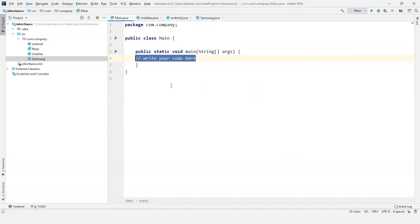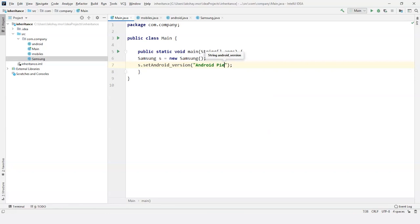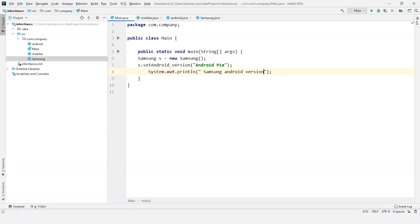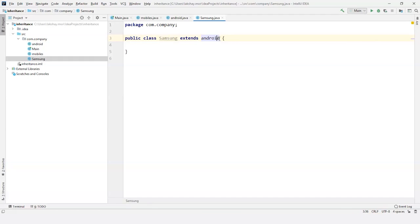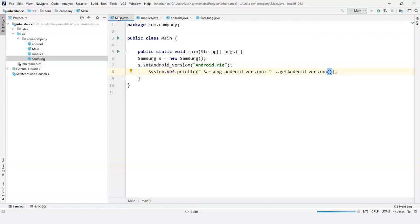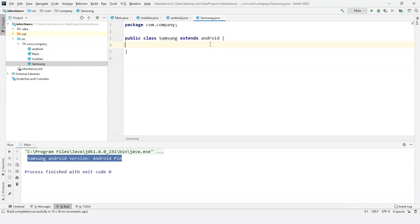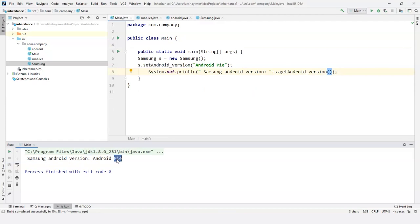So now let's go to the main program. I create a Samsung object: Samsung S = new Samsung(). So now if I use S dot, I'll get androidVersion. I'll set Android version as Android Pie. And now to print it, I'll use System.out.println for Samsung Android version and call S.getAndroidVersion(). So I have Android class and Samsung class, and I extended Android to Samsung. Samsung can use all the variables and I can set them too. If I execute it — there you go, you can see Samsung Android version is Android Pie. Without declaring even a single variable or method in Samsung, I used the variable of Android. This is called single level inheritance.